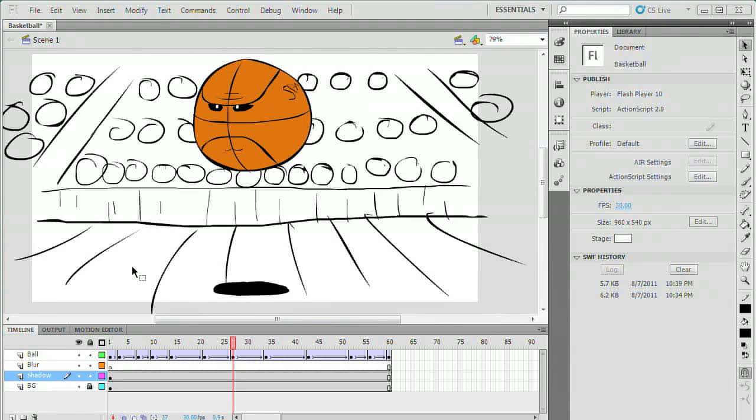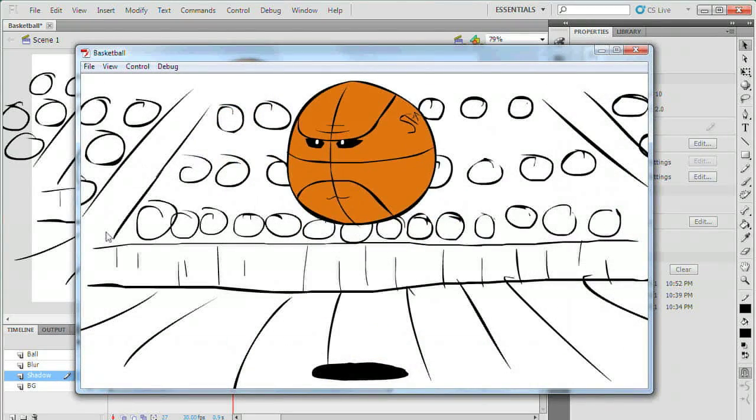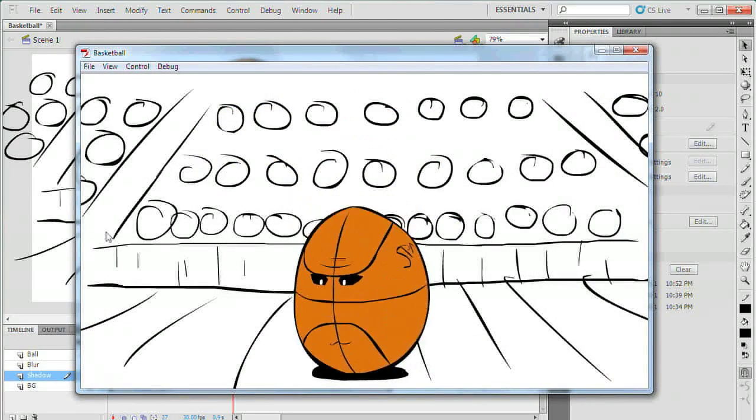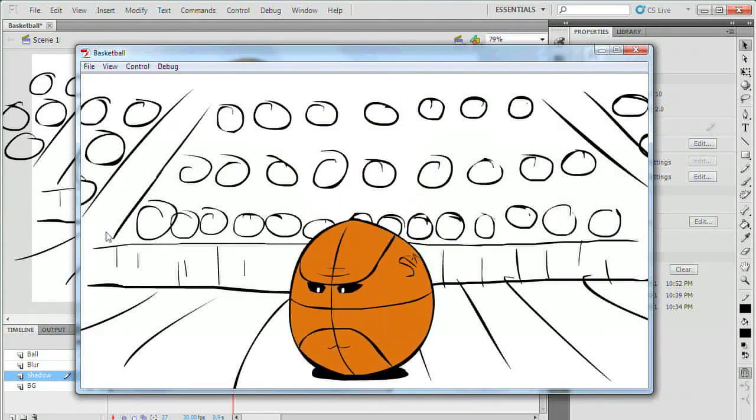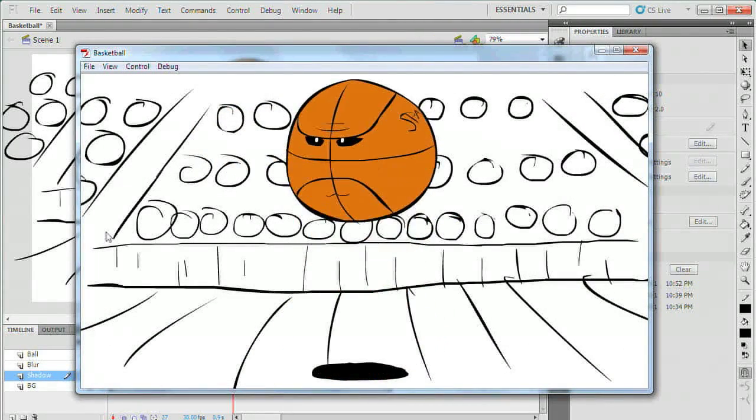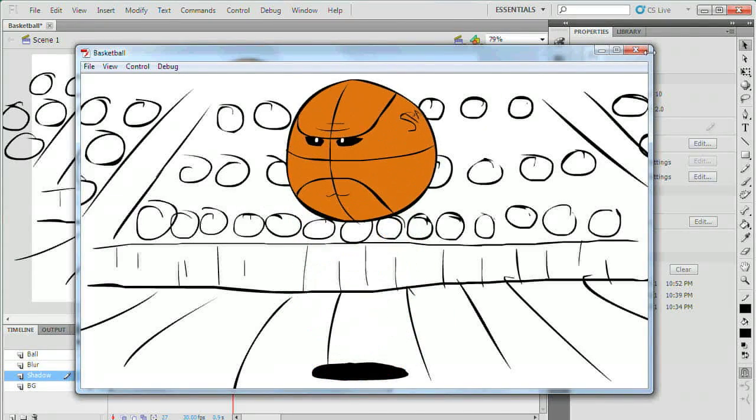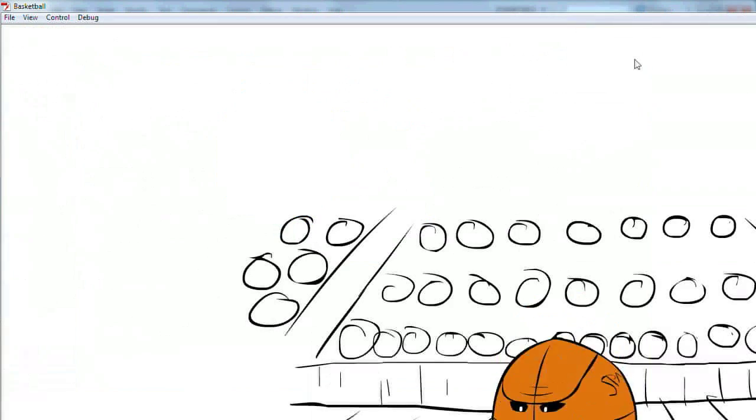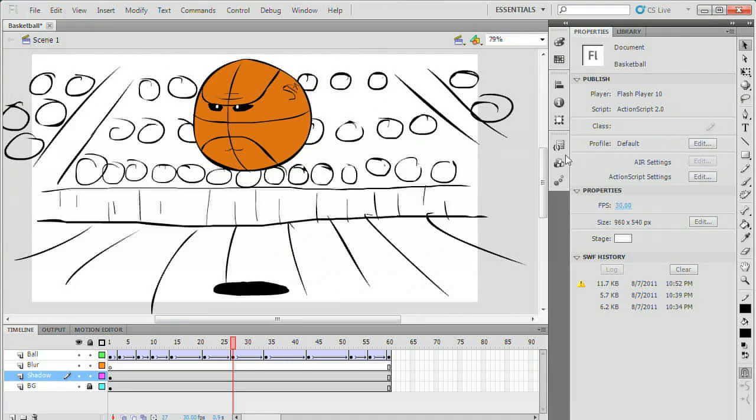In this tutorial I'm going to walk you through the process of creating a blur effect in Flash. I have a simple scene with a bouncing basketball character and I want to improve it by blurring his shadow and by adding a motion blur effect behind the character when he's moving quickly.